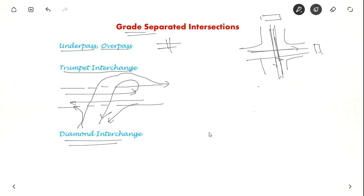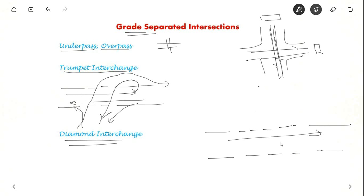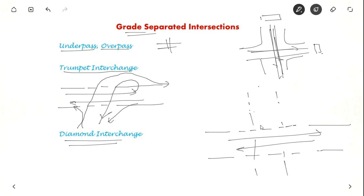Say this is the straight road. There is through movement like this and we provide a bridge structure here. Not bridge like, it is a bridge.